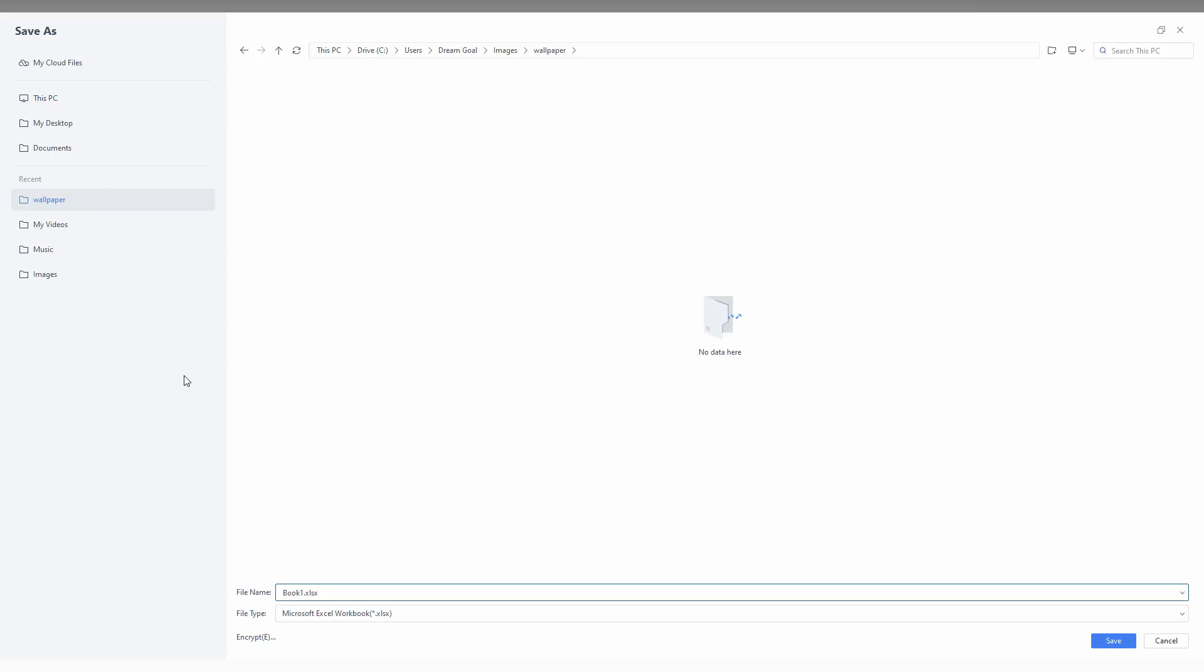Now, you can have this folder. So, we can just select the folder from here and then you just need to save the file.